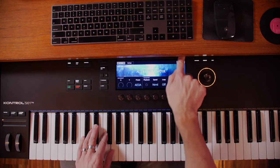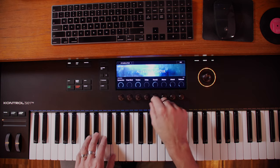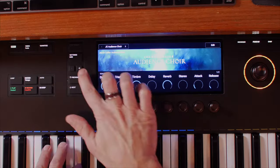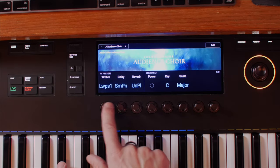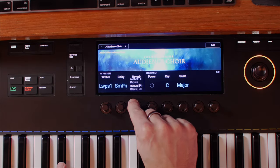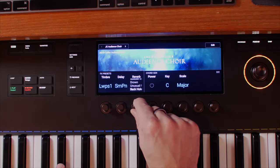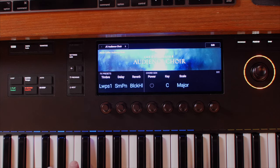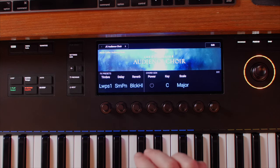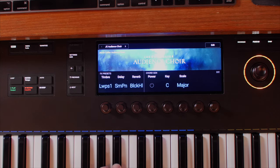Let's go back and add a little more reverb. We can go over to the next page and choose the type of reverb — there's Black Hole, which sounds fun. Wow.